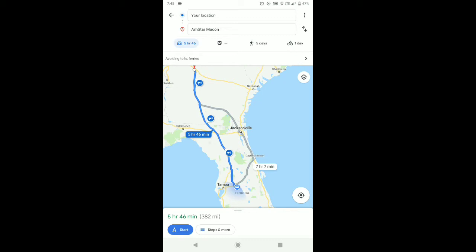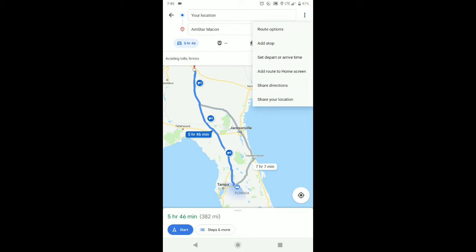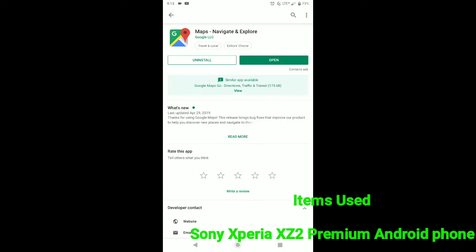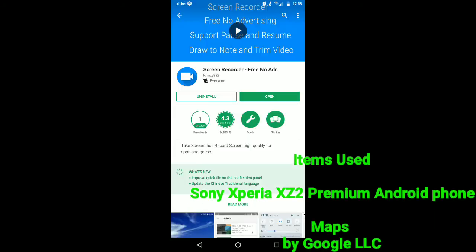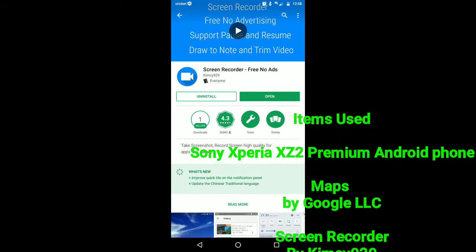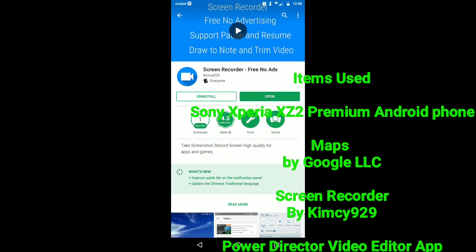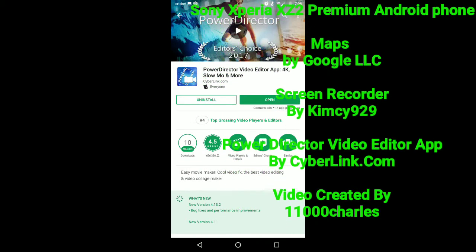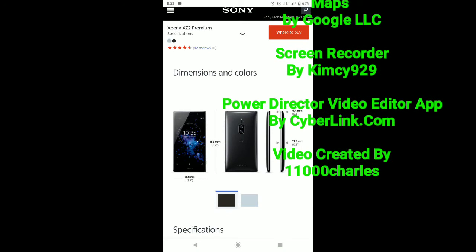But that's how to access your route options on Google Maps for Android phones. I don't know if iPhones have Google Maps or what they use. We'll see you next time.